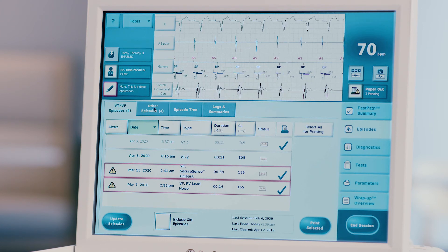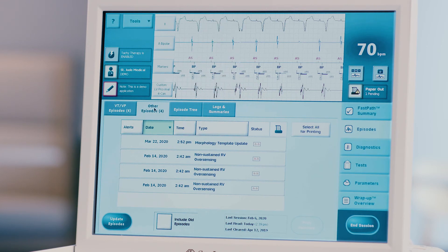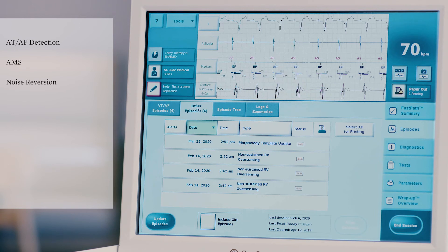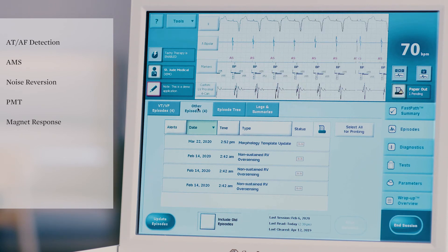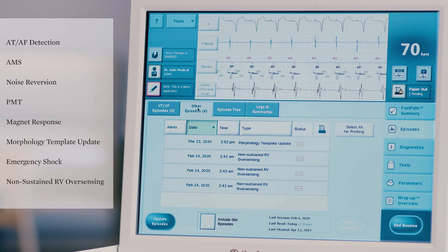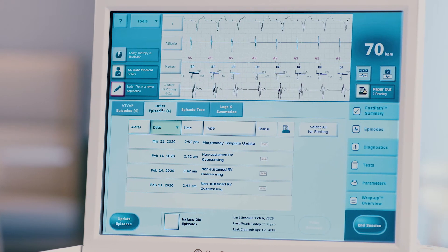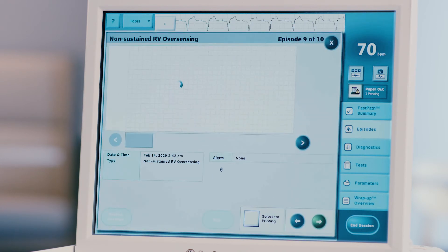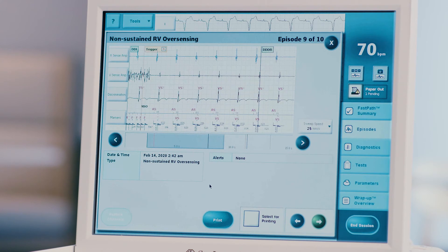Choose the other episodes tab at the top of the screen to review all other types of episodes recorded by the device. These include AT/AF detection, AMS, noise reversion, PMT, magnet response, morphology template update, emergency shock, and non-sustained RV over-sensing. Any episode with an accompanying recorded EGM will be noted by its icon. Choose the episode to be evaluated by clicking on it in the list. The stored EGM will open on the screen and include all relevant episode data.